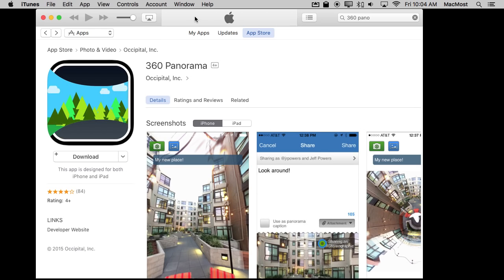Then there are a ton of different apps that make photography really fun. One way that I have fun with using my iPhone's camera is to take panoramas.